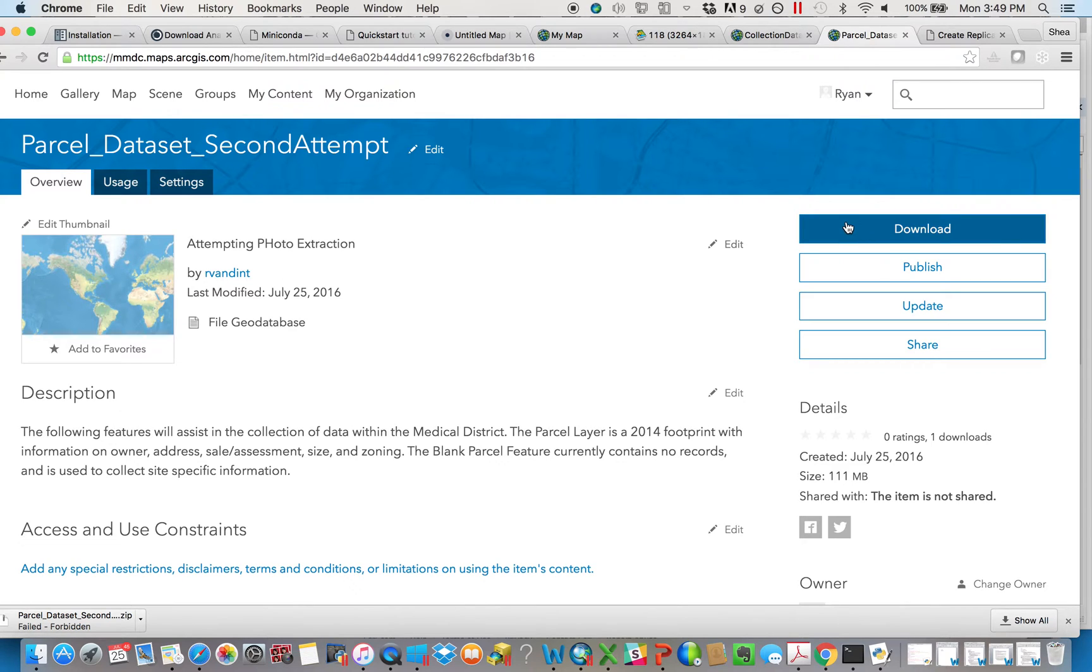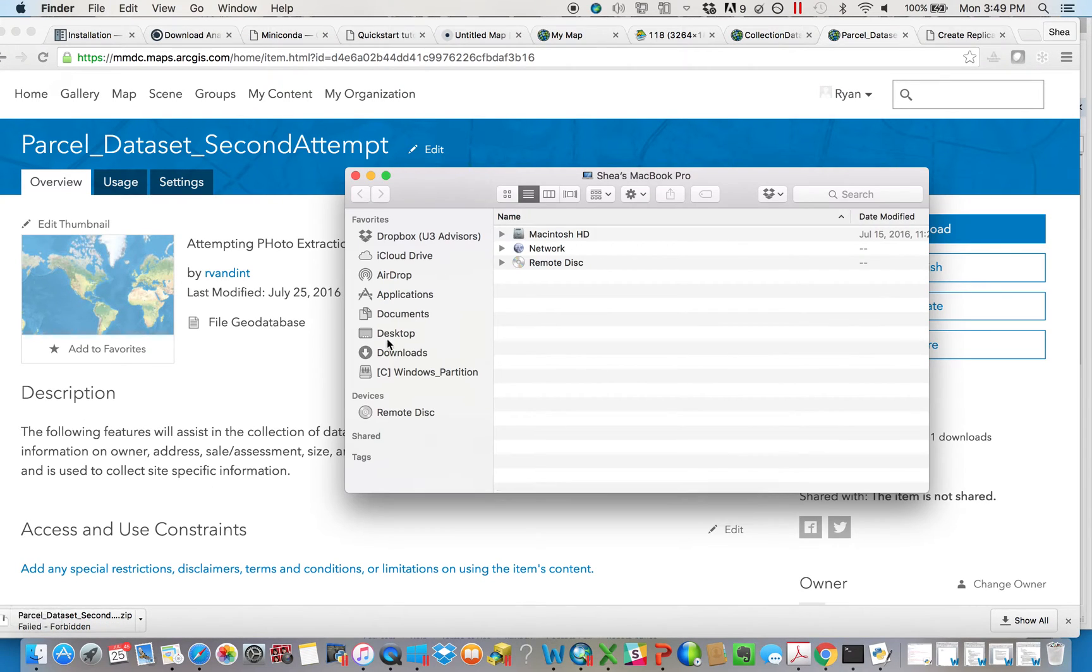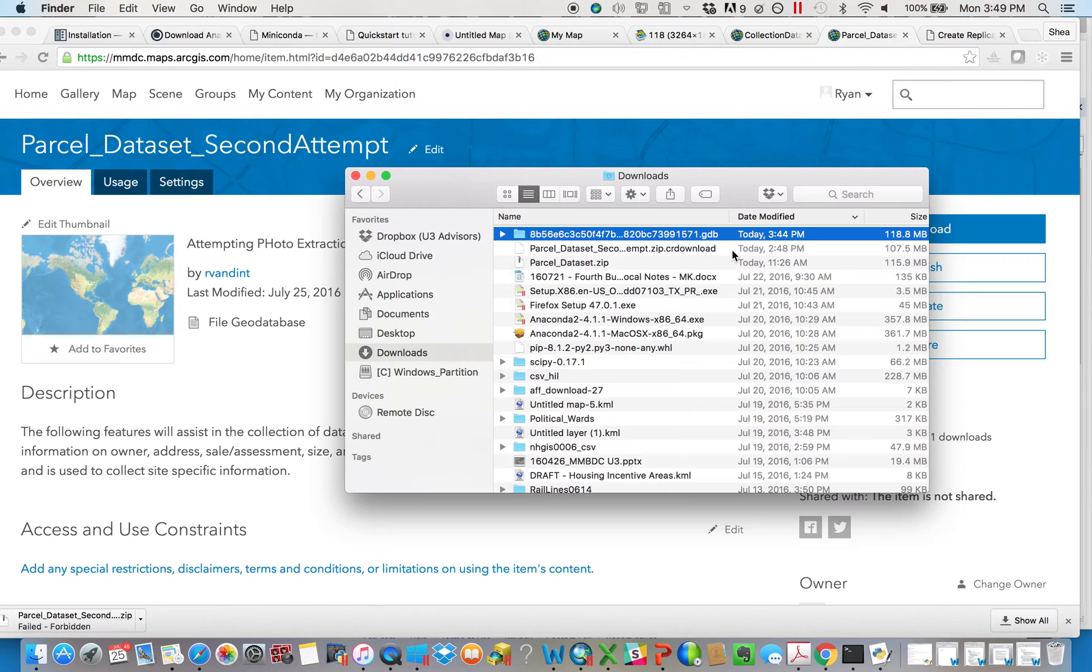And when you're ready, simply hit Download, and it'll go to wherever you store your downloads, and it'll look something like this, a geodatabase. So that's step one. We've taken everything from online, and we've got it into a file geodatabase.